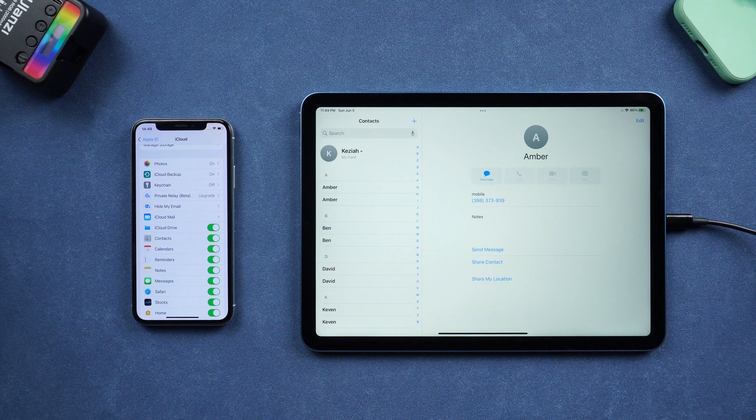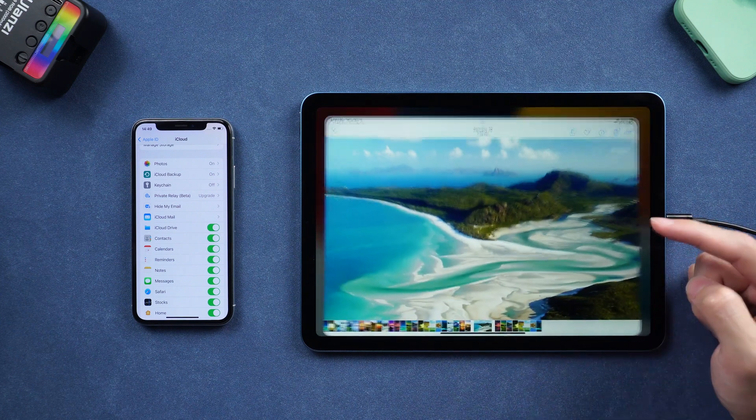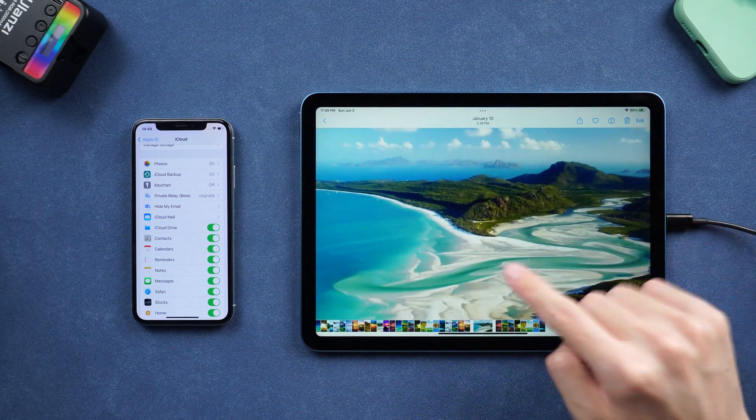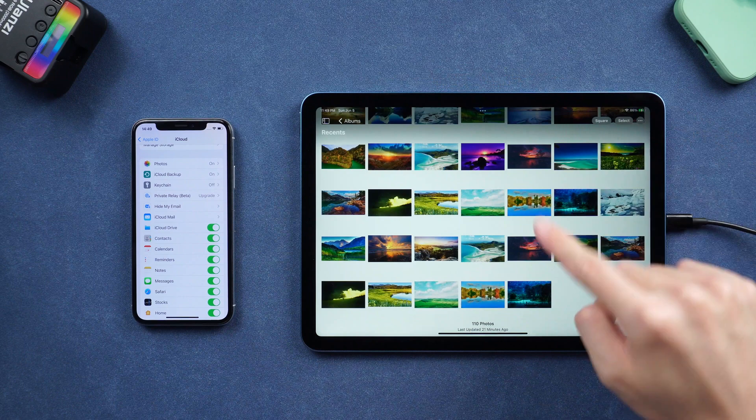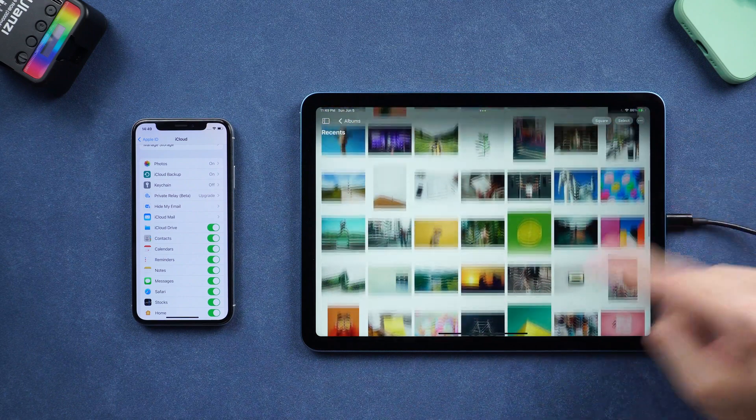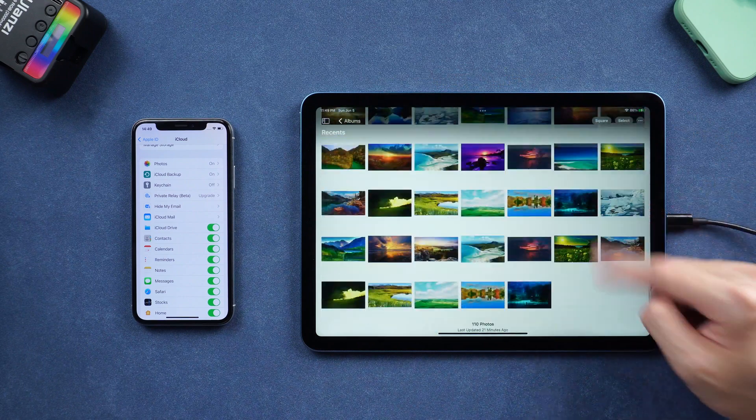It's convenient but unfortunately iCloud won't be able to sync your songs, videos. But don't worry, I will show you how to do it later.